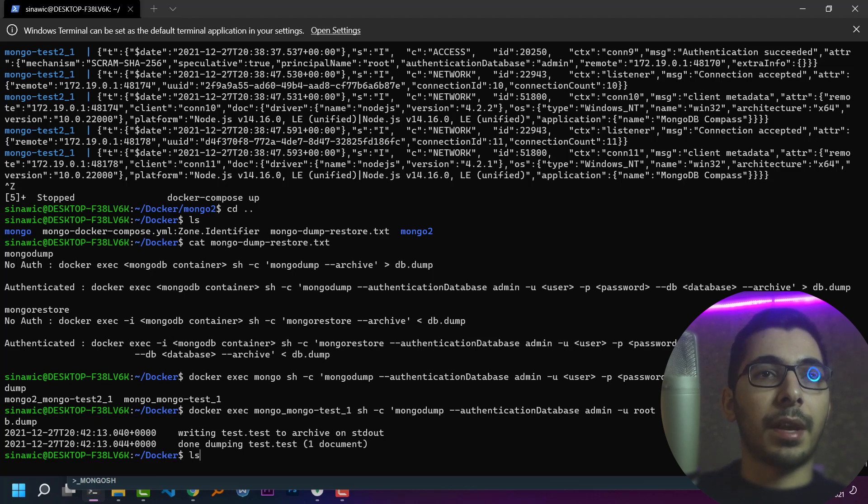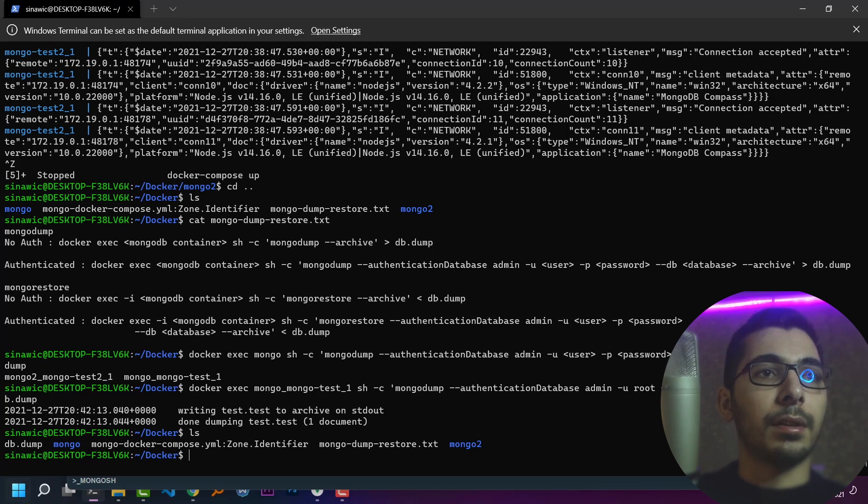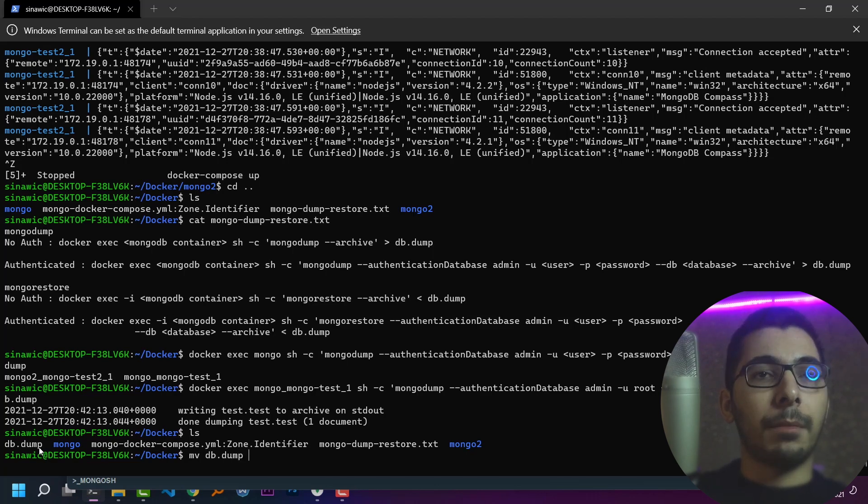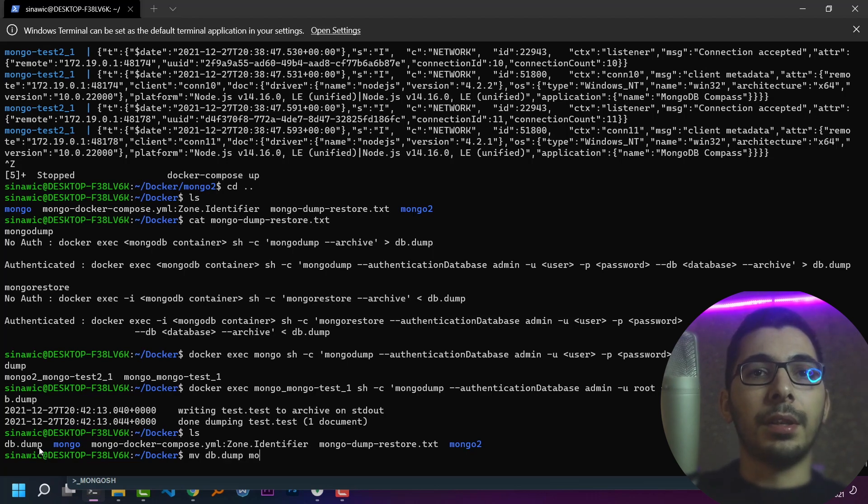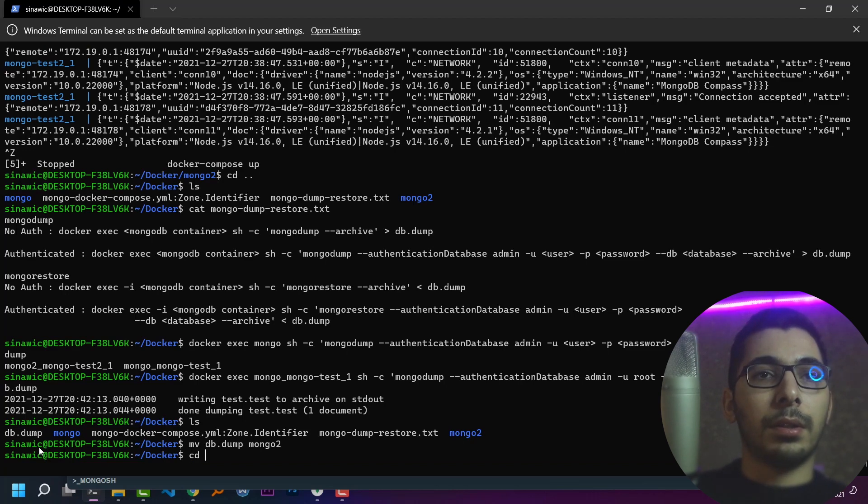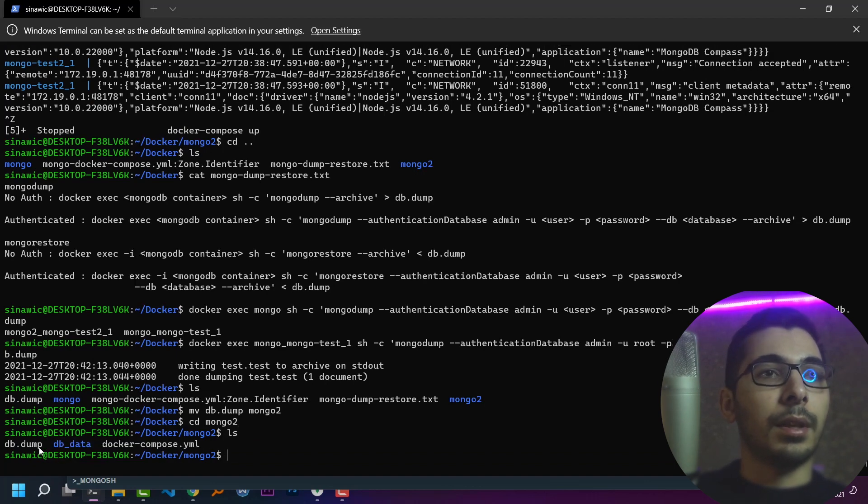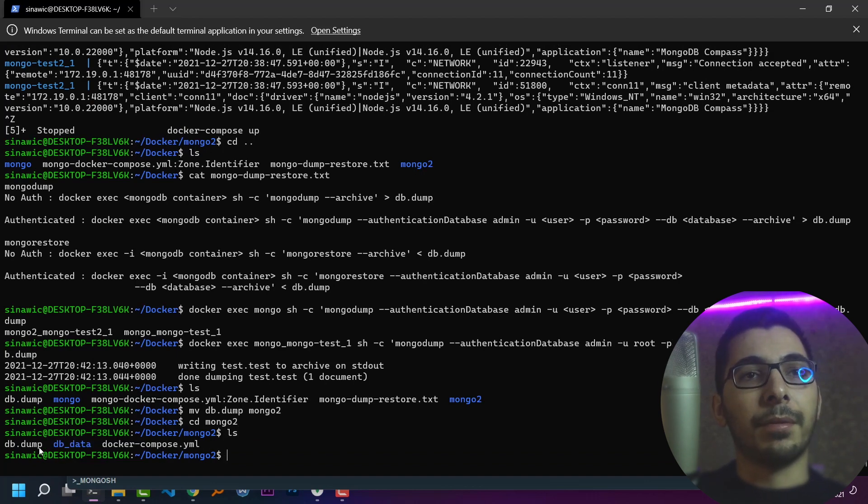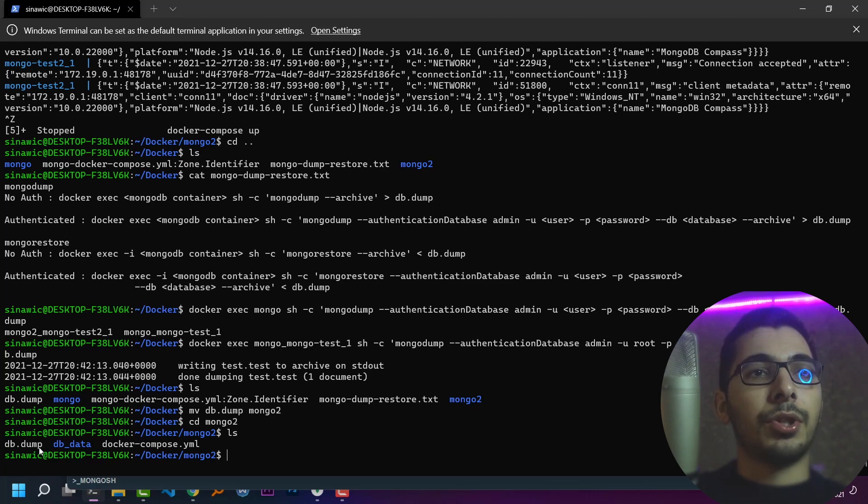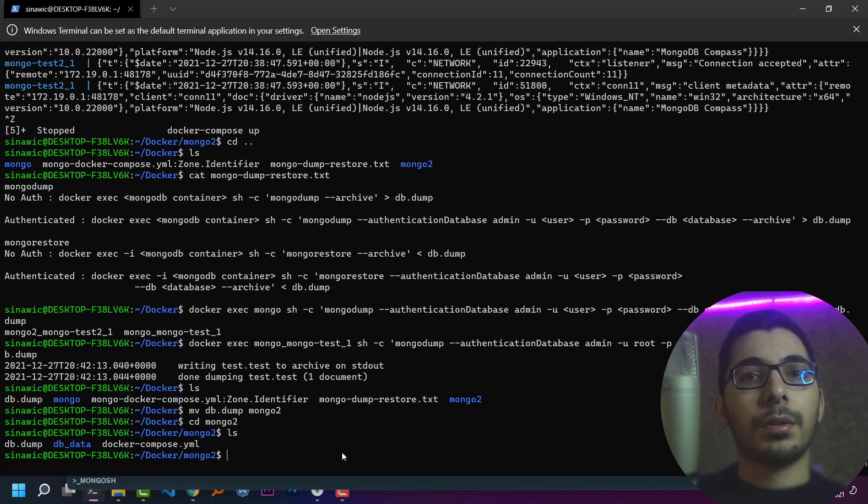If I say ls, I'll see that a file called db.dump has been created. I'll try to move the file inside the second Mongo instance directory. I'll cd into the mongo2 directory and hit ls. Here is my file, my Docker Compose file, and the db data directory which has been mounted inside the container.